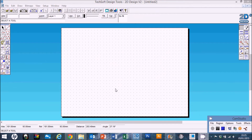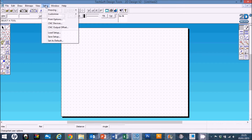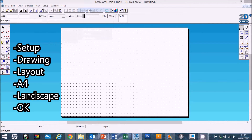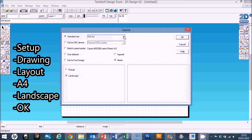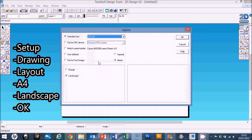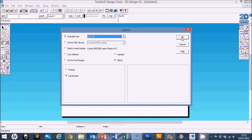When you go to 2D Design and open it up, just like you did previously, you need to set the page up for A4. Go to Setup Drawing, then Layout, and change the size from A3 to A4. This time we're going to leave it in landscape, so leave that as it is and click OK.